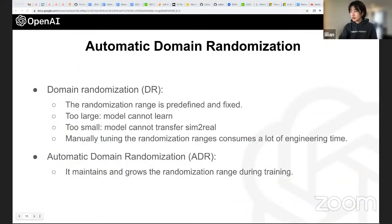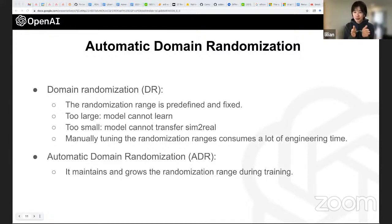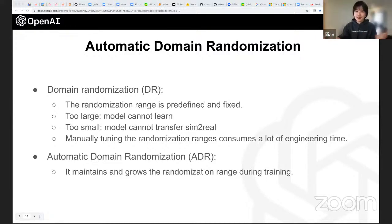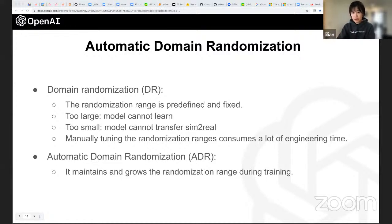In our first release, we used typical domain randomization where we preset the range for each attribute before training. That requires a lot of iterative tuning — if the range is too large the task is too hard to learn, but if it's too small the policy doesn't transfer to the physical robot. When we tried to solve the Rubik's cube, this iteration process just wouldn't work, so we developed Automated Domain Randomization (ADR).